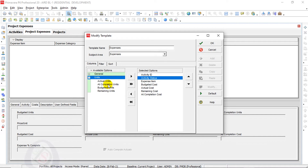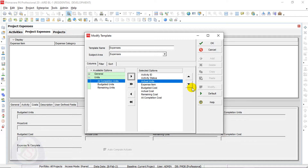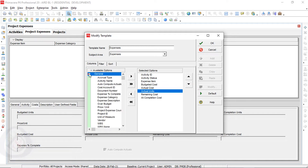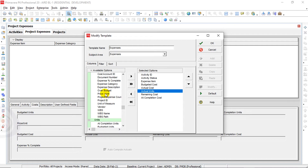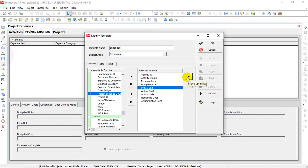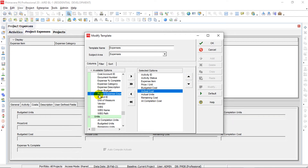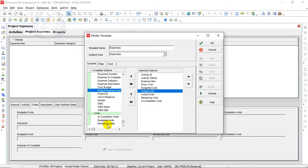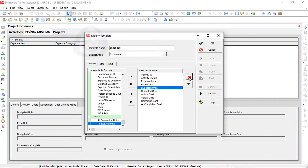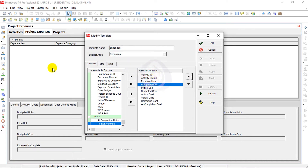I will also add Actual Units under Units, and under General I will add Price Per Unit — this is constant when working with expenses. There is also a missing Budgeted Units field, which I will add after Expense Item. Budgeted Units multiplied by Price Per Unit gives you Budgeted Cost.